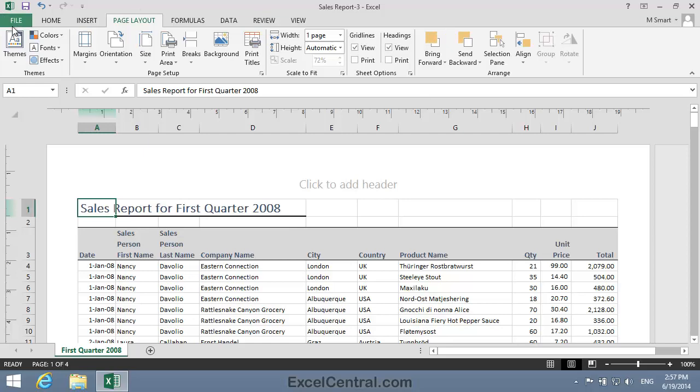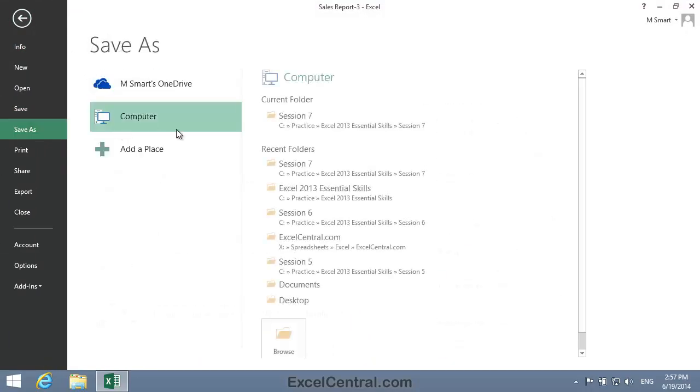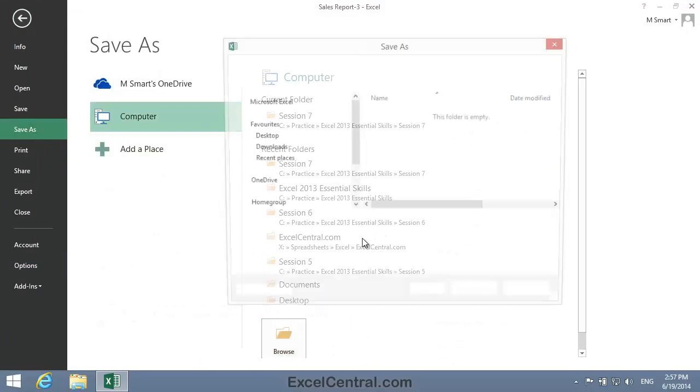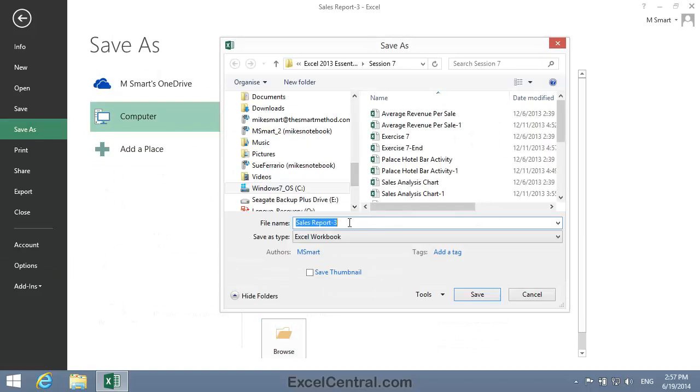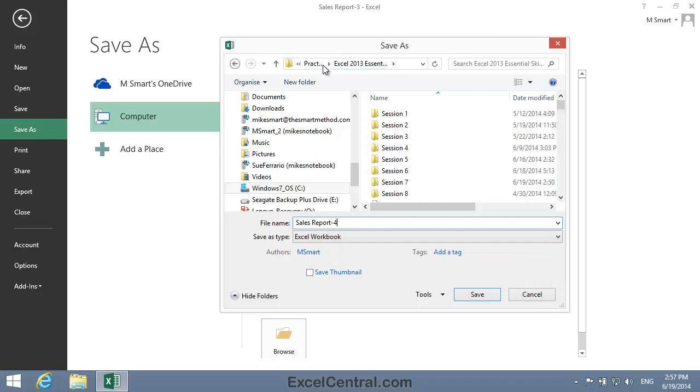All that remains now is to save your work, and I'm going to save with the new name SalesReport4. And as usual, I'll save to the folder above my Sample Files folder. I click the Save button,